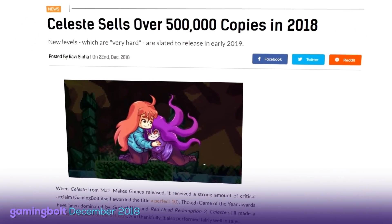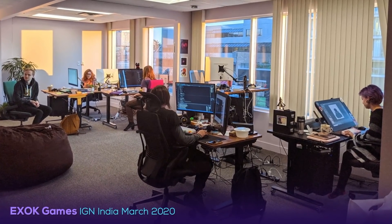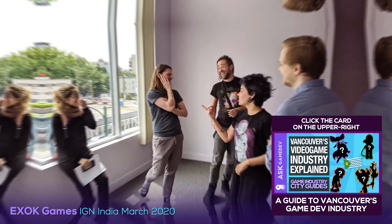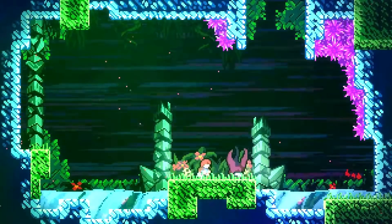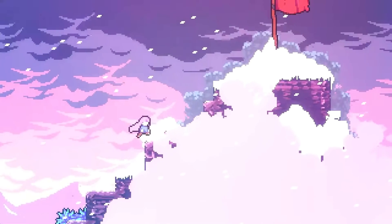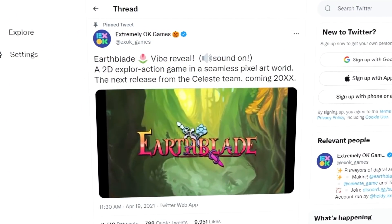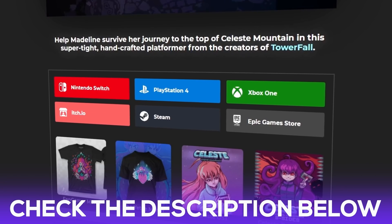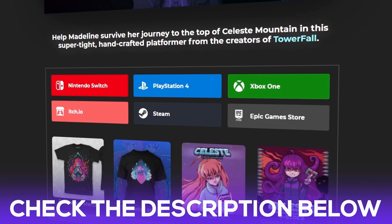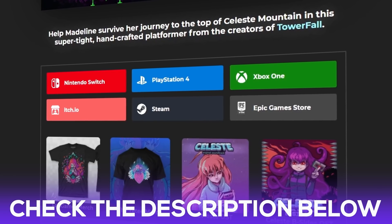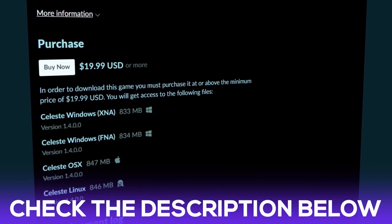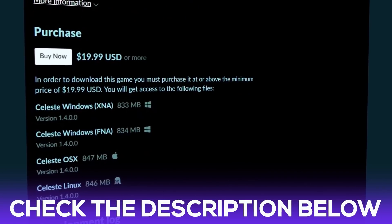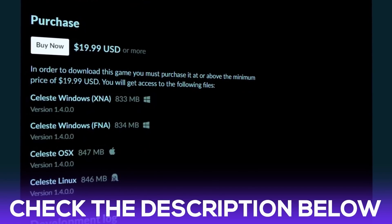Their game caught fire within the indie community due to its captivating story about self-discovery, its beautiful art, and its tough-as-nails gameplay mechanics. Celeste sold over 500,000 copies during its first year alone. This success made it possible for the team to gather up in Vancouver, Canada and materialize XOK Games. Earlier this year, they teased the development of Earthblade, their upcoming title — it has no release date yet, but in the meantime you can check Celeste's website to get it for Switch, PlayStation 4, Xbox One, and the different PC storefronts that include versions for Windows, Mac, and Linux. If you go to their itch.io site, you can even select between XNA or FNA versions of the game. We'll leave links in the description below.